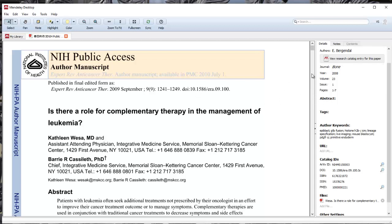This is pulling in a completely different article. It looks like this is from Expert Reviews in Anti-Cancer Therapies 2009, and over here this is the journal Bone from 2008, so this is an article I'm going to have to go back in and really fix.